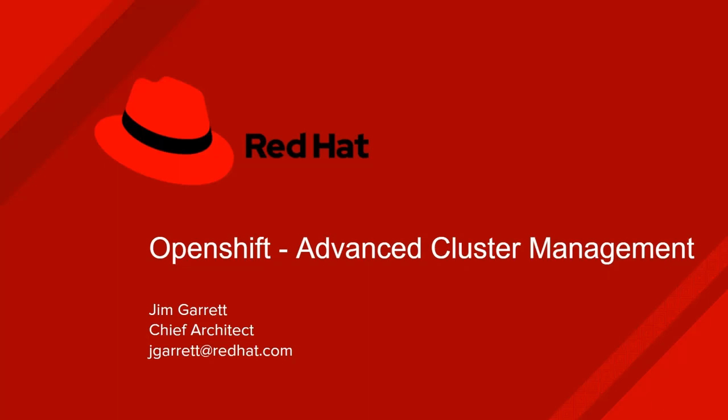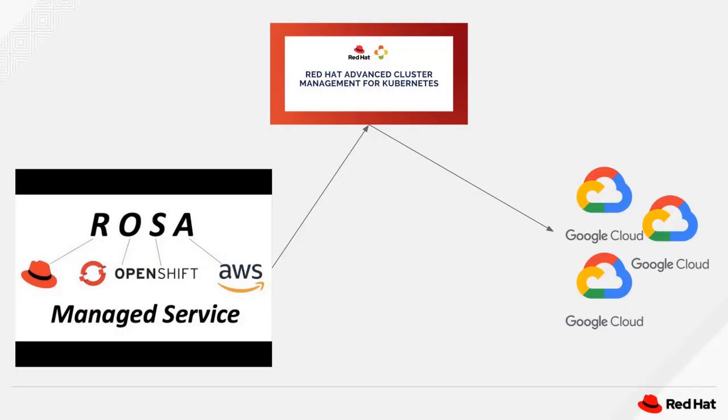Hello, my name is Jim Garrett, and during this extremely short video, I'm going to show you how simple it is to leverage the OpenShift Advanced Cluster Management Tool to provision additional OpenShift clusters on nodes outside of the originally installed OpenShift cluster. In this scenario, I'm going to start with an OpenShift installation that I performed on AWS,